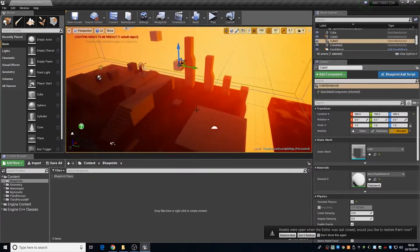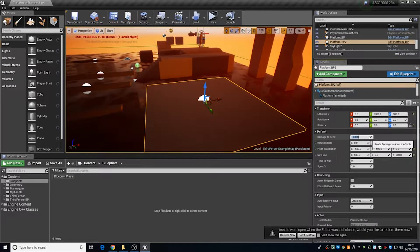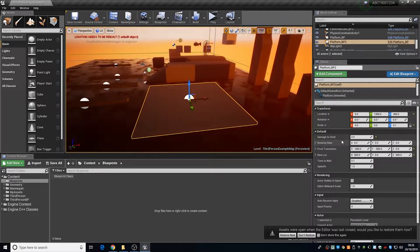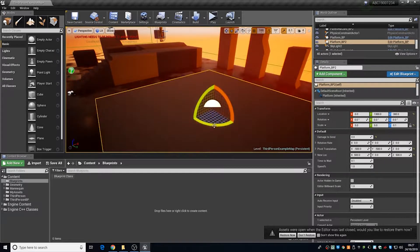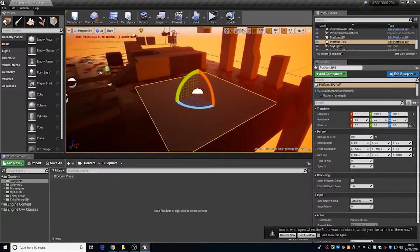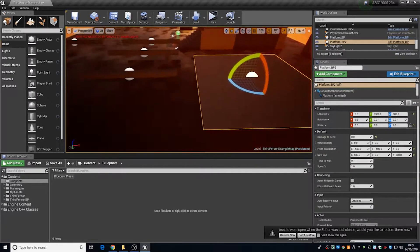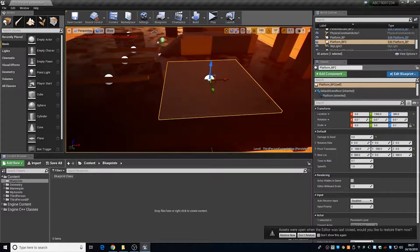When I look at one of these cubes I've created, it has how much damage to send to the player — so if I want it to be a lift, I would probably want to send zero damage to the player. It has the rotation rate, and how much it will rotate along the X axis, the Y axis, and then the Z axis. You've got pivot translation, which will change the location of this pivot. This one is being moved 500 centimetres off to the X and Y, so it will start pivoting from 500 over here and then 500 there.